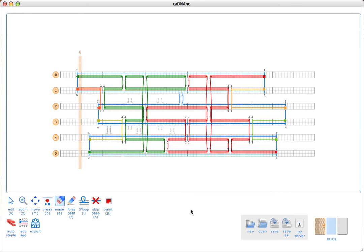The first thing you'll notice about these staples is that some of them are drawn thicker than the standard lines. The thick staples are highlighted because they're either circular paths or they're outside the recommended size range for the length of a staple, which is between 17 and 50 bases, non-inclusive.